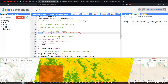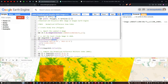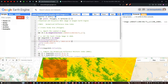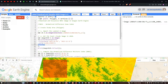Next we need to get a least-cloud-contaminated image. We define a variable called 'image2020' using l8.filterBounds(point) — where 'point' refers to our study area boundary, the red square polygon visible here. Then we filter by date using .filterDate('2023-01-01', '2023-12-31'). We use the .first() function, which returns the image with the least cloud contamination as the first result.